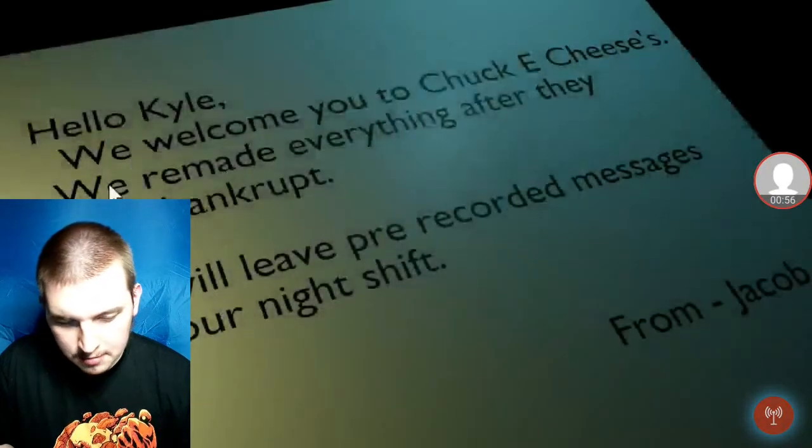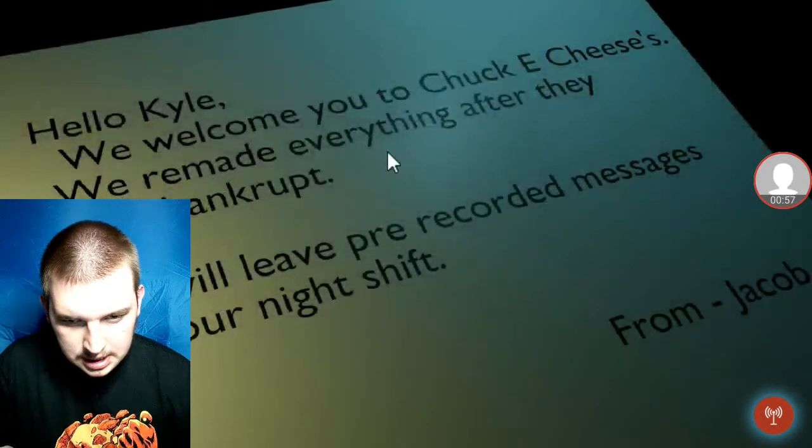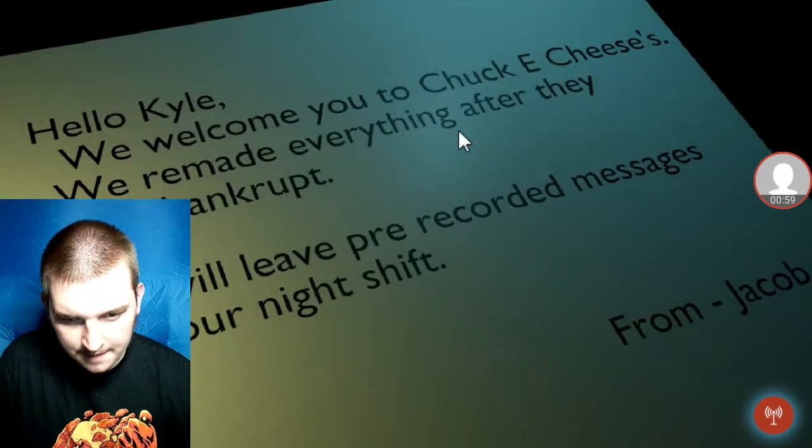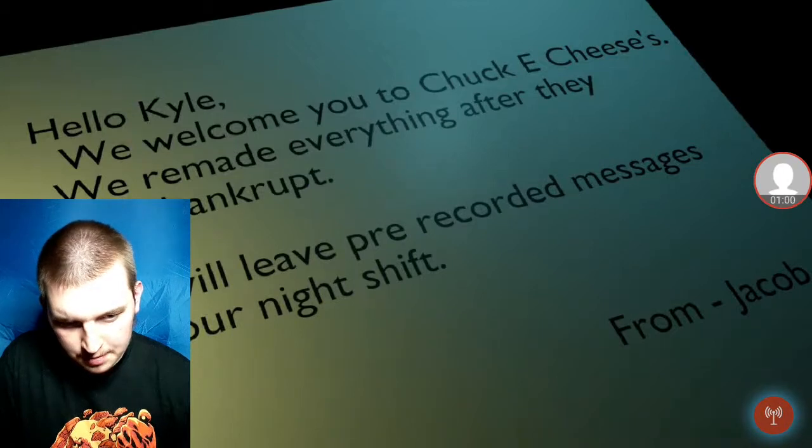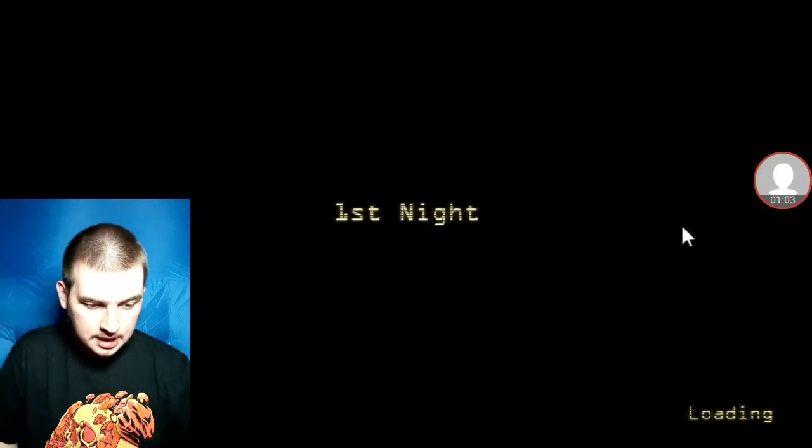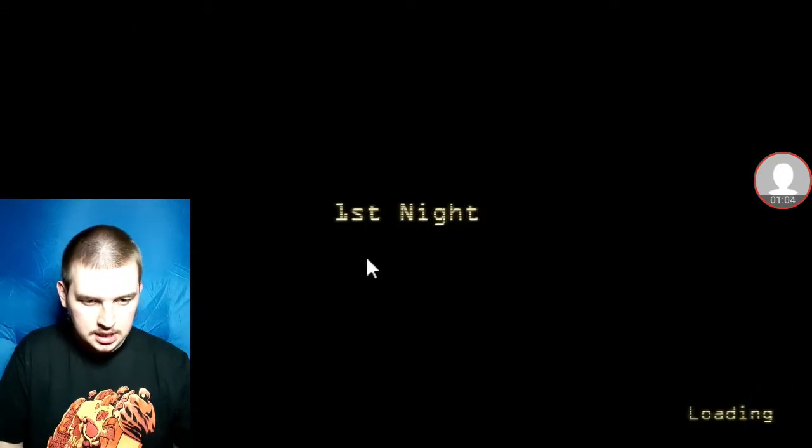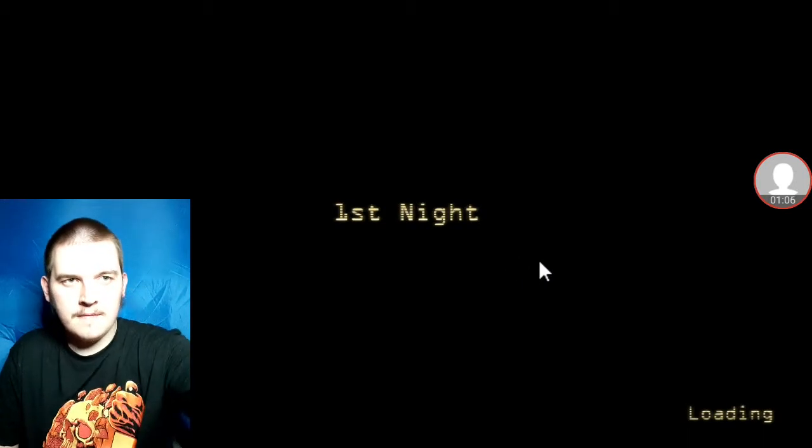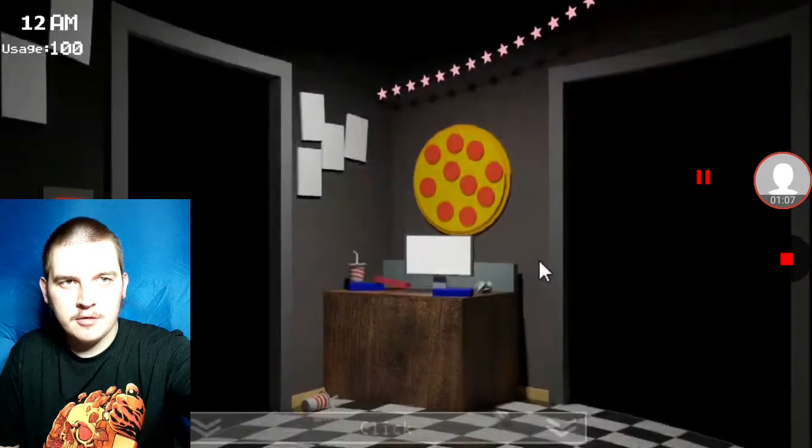Hello, Kyle. We welcome you to Chuck E. Cheese's. We remade everything after they... But that was so fast for me. Whatever. First night. Here we go.